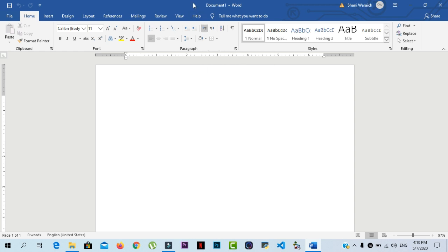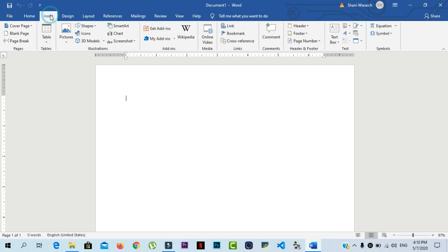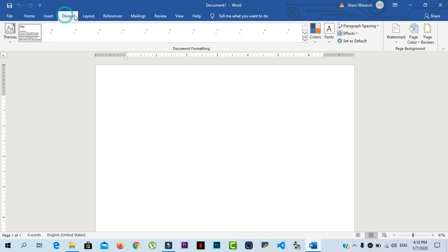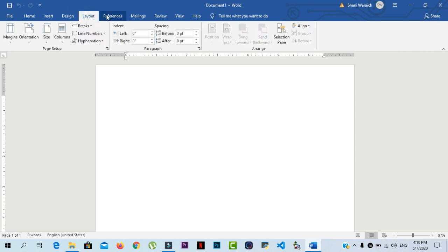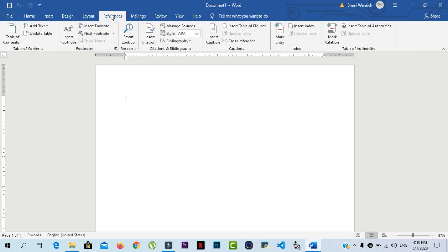Word uses a tab ribbon instead of traditional menus. The ribbon contains multiple tabs like Home tab, Insert tab, Design tab, Layout tab, and References tab.